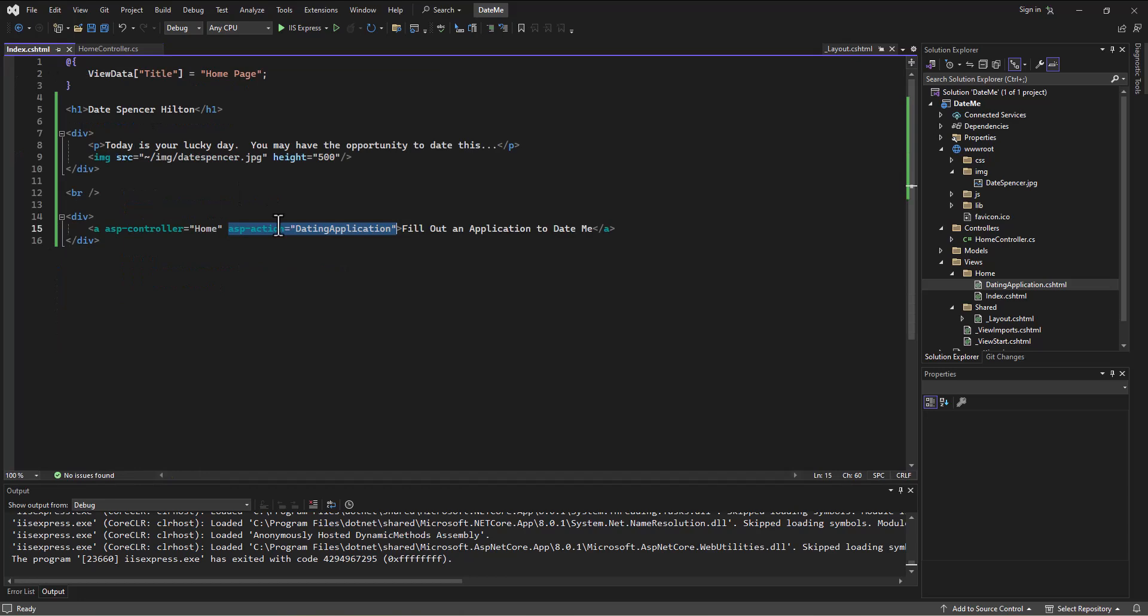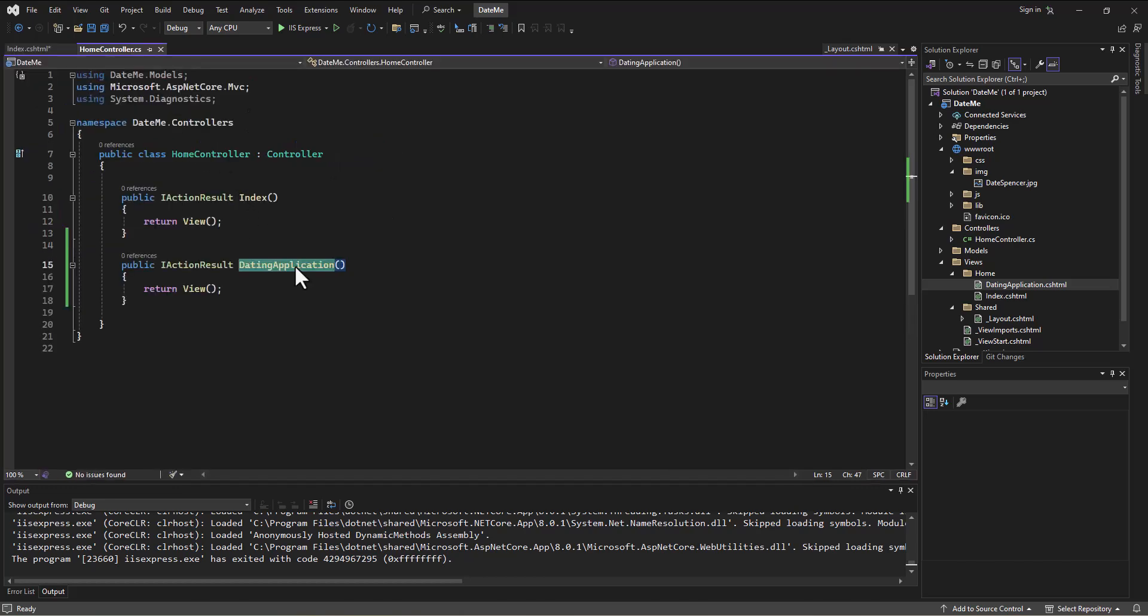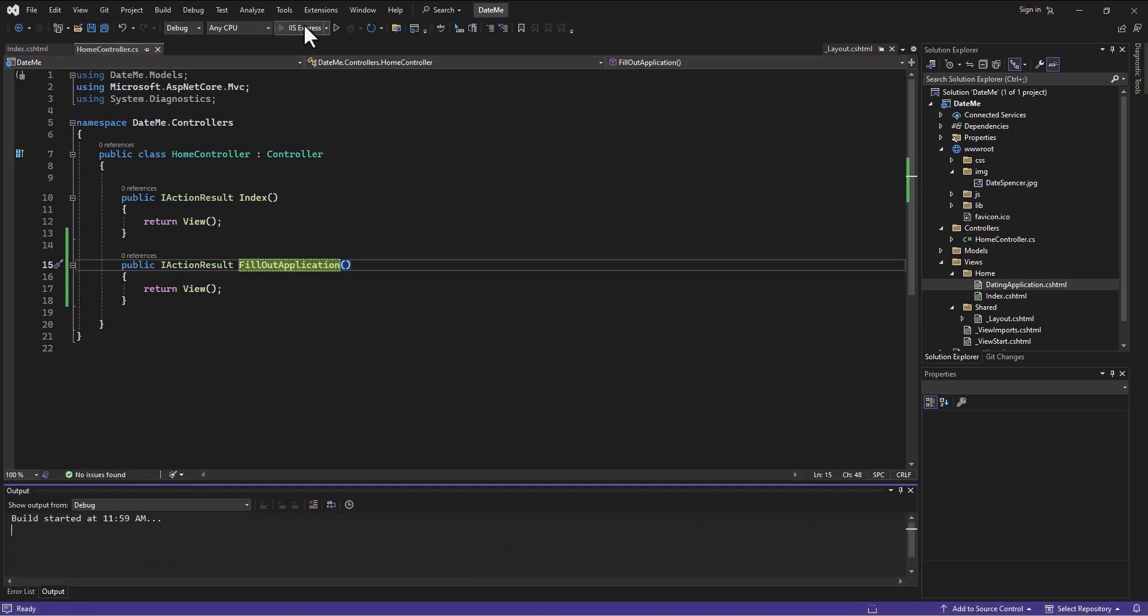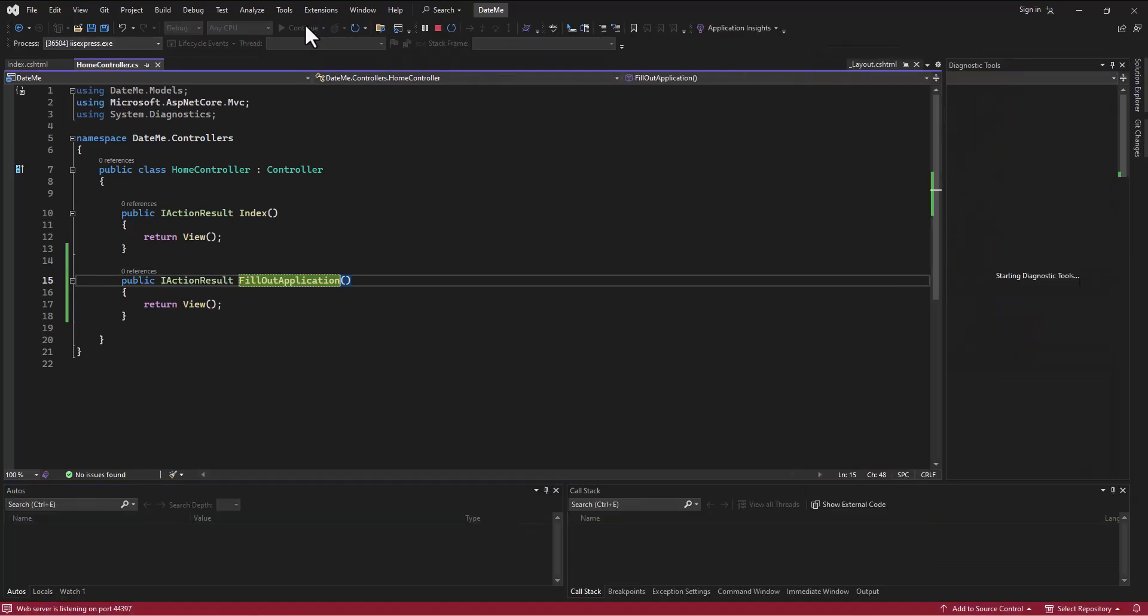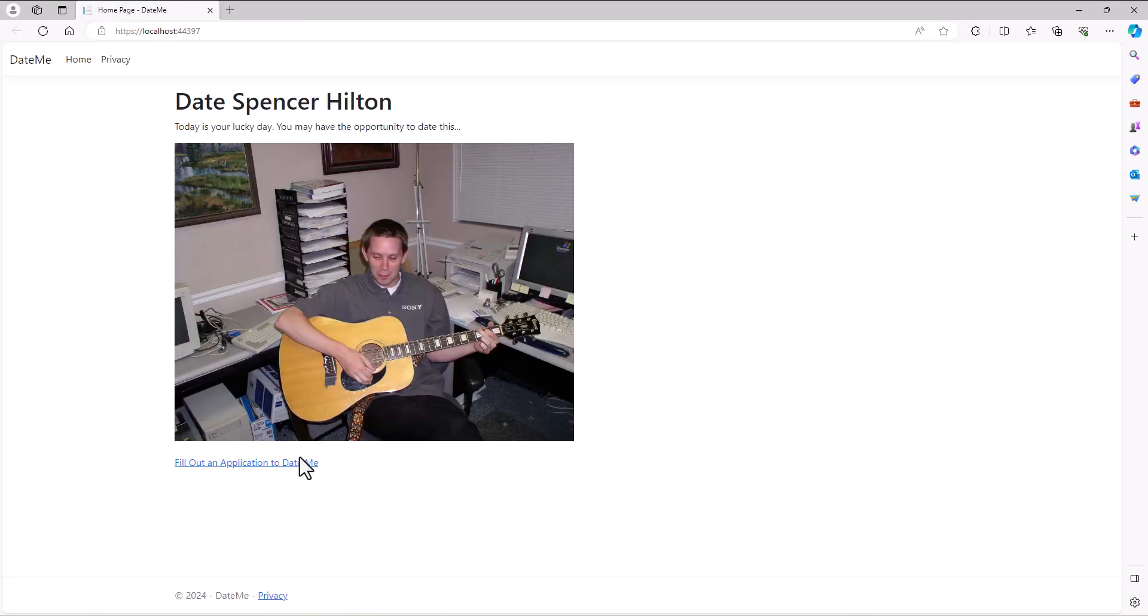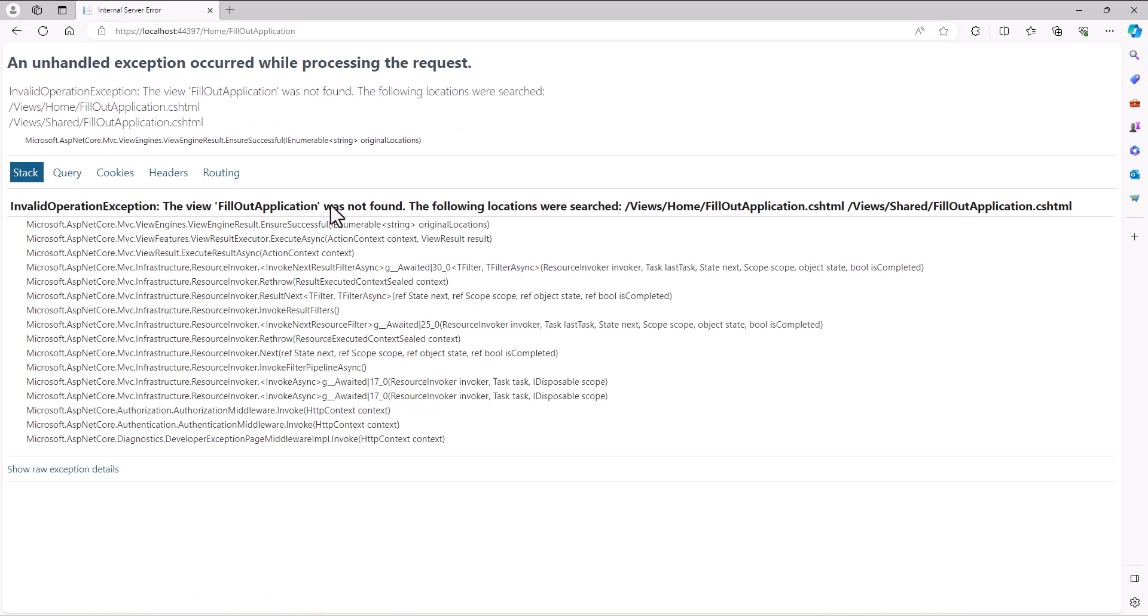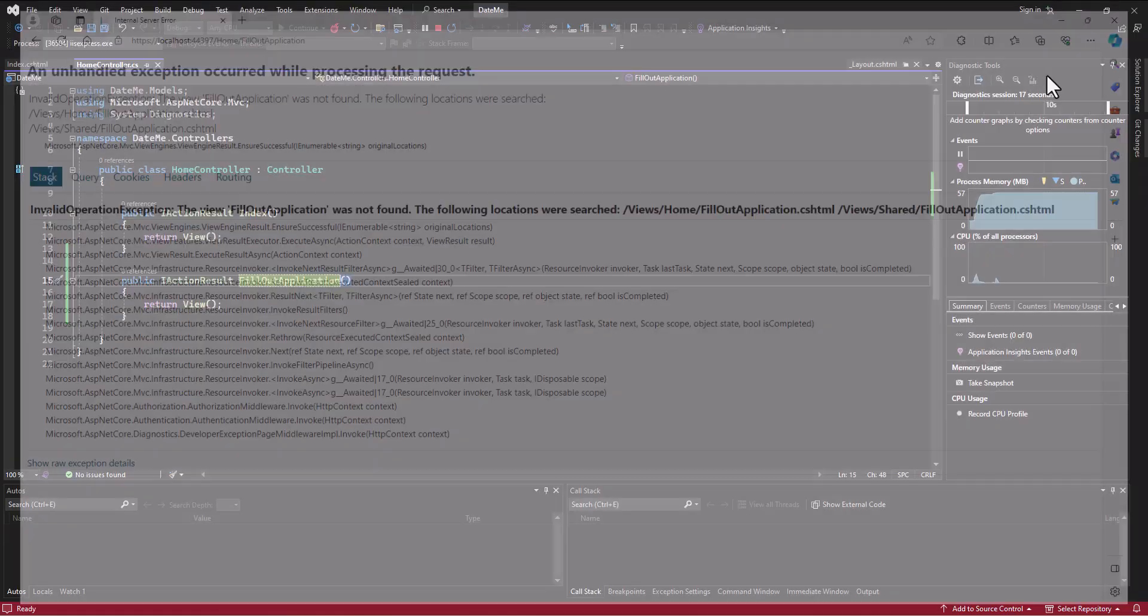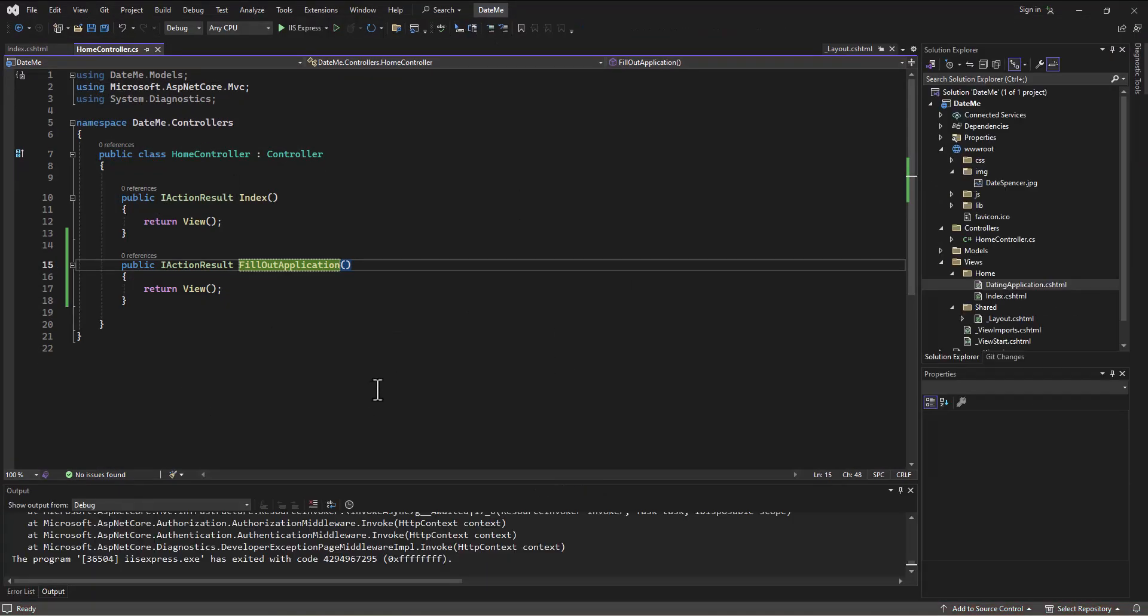Now, what we had before was Fill Out Application. And we even had in the Home Controller an action that said Fill Out Application. And when I run this, it's set up fine, but when I clicked on the link, it's saying, look, I went and looked in the Home Folder because it was in the Home Controller, so I'm trying to find the matching folder to find this Fill Out Application. I looked in the Shared Folder, and I can't find it there either, and so crash, right?